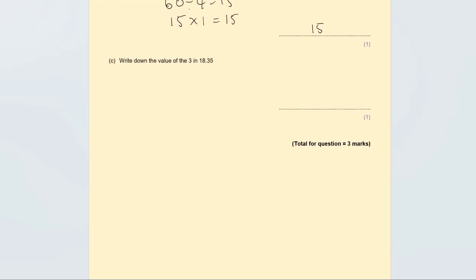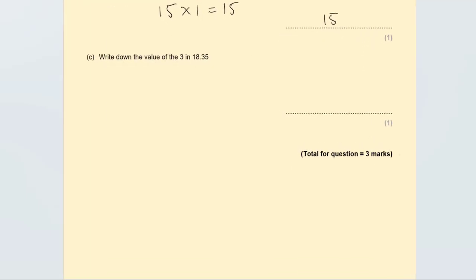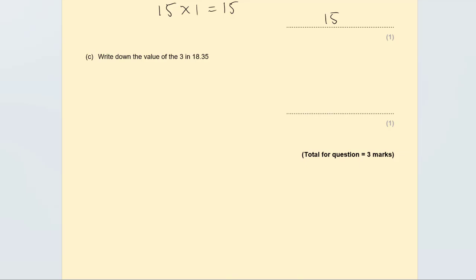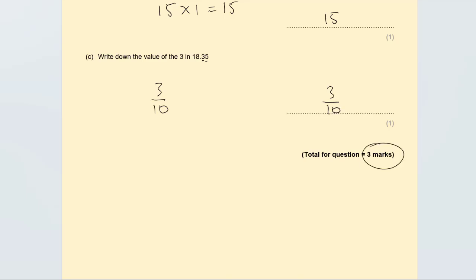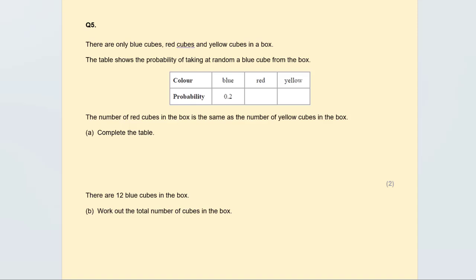Write down the value of the 3 in 18.35. We have hundreds, tenths — the 3 is in the tenths column, so it is three tenths, written as 3/10 or 0.3. This is worth one mark. Altogether this question is worth three marks.